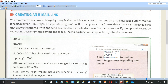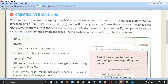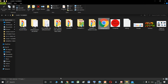You can create an email link on a web page by using the mailto: function - mailto then colon. The colon is very important. mailto: is not actually an HTML tag but a separate program or function that you can use along with the HTML anchor tag. You can use this mailto function along with the anchor tag to create an email link.